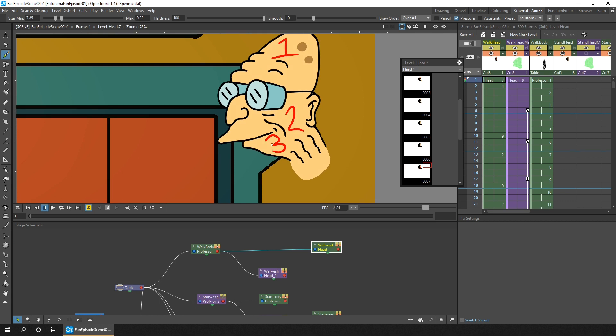And when you've finished, just re-parent the column back to the mesh, by dragging from the left hand side of the drawing column, and dropping it on the right hand side of the mesh column.